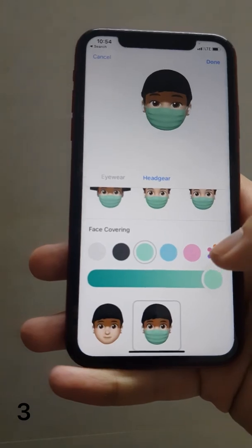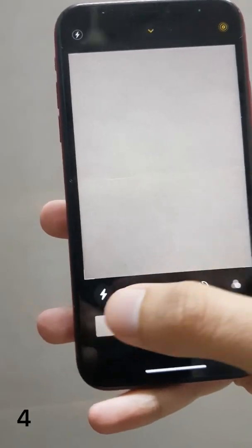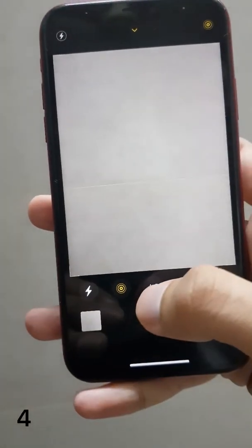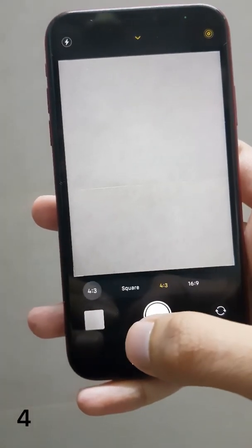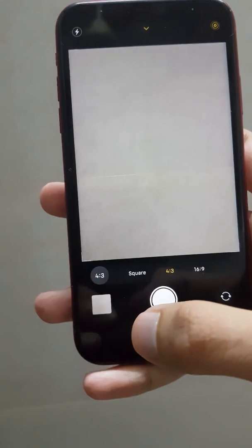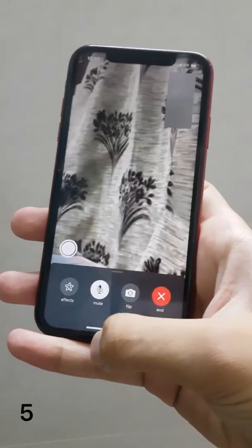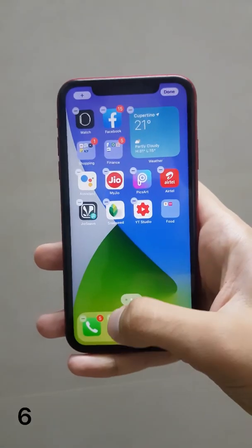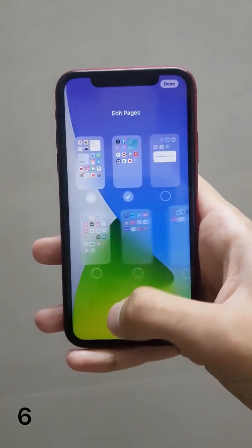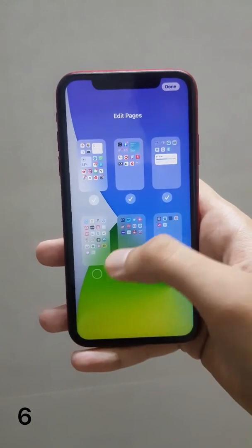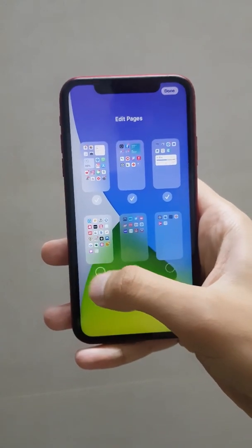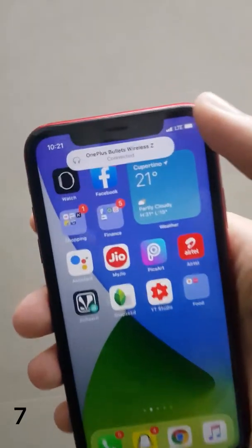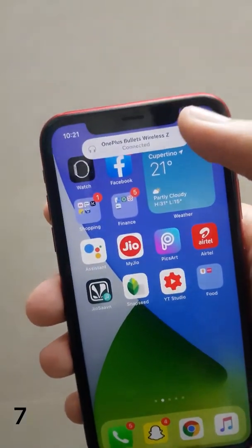Camera settings like flash and live photo have been moved from the top to the bottom. While on a FaceTime call, you can jump back onto the home screen and edit pages — you can select pages you rarely use and keep them hidden.